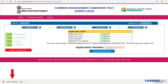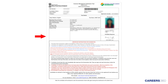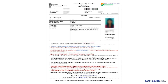The PDF of your CMAT 2019 Admit Card will be downloaded. Open the file to view the Admit Card on the screen. This is how your CMAT Admit Card will look like. Preferably, candidates should take a color print of the Admit Card of CMAT on A4 size paper.